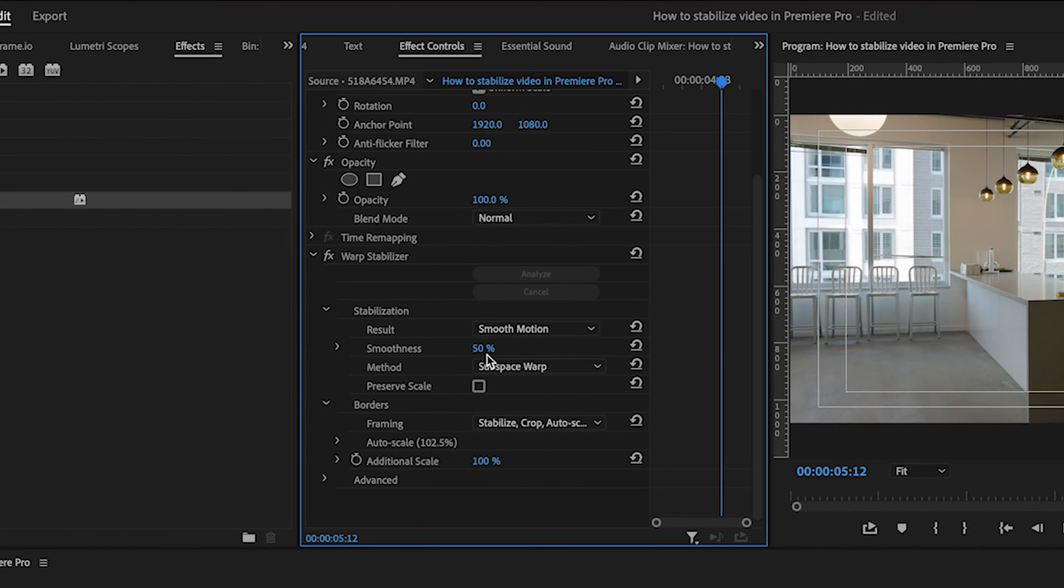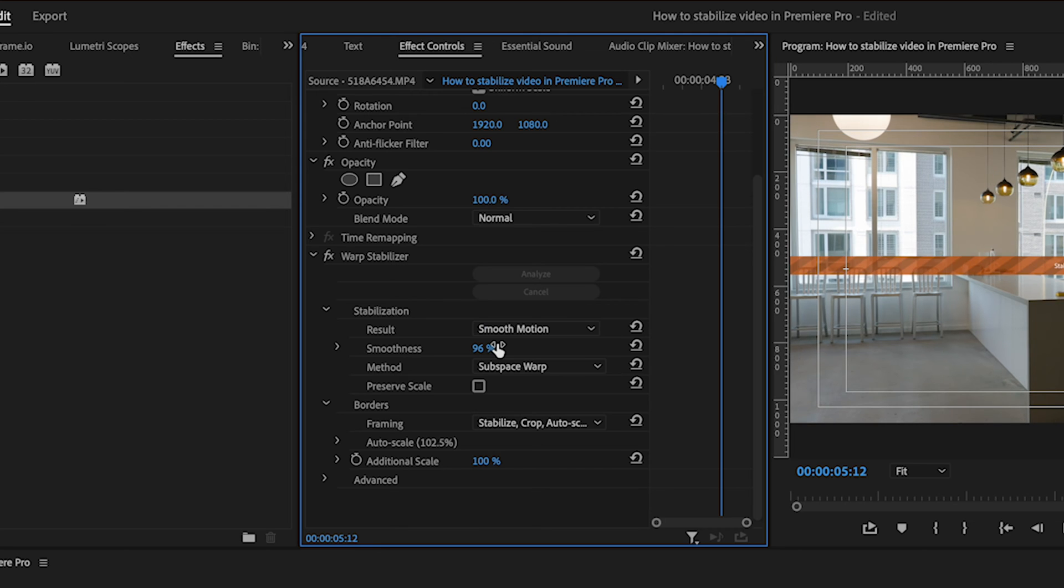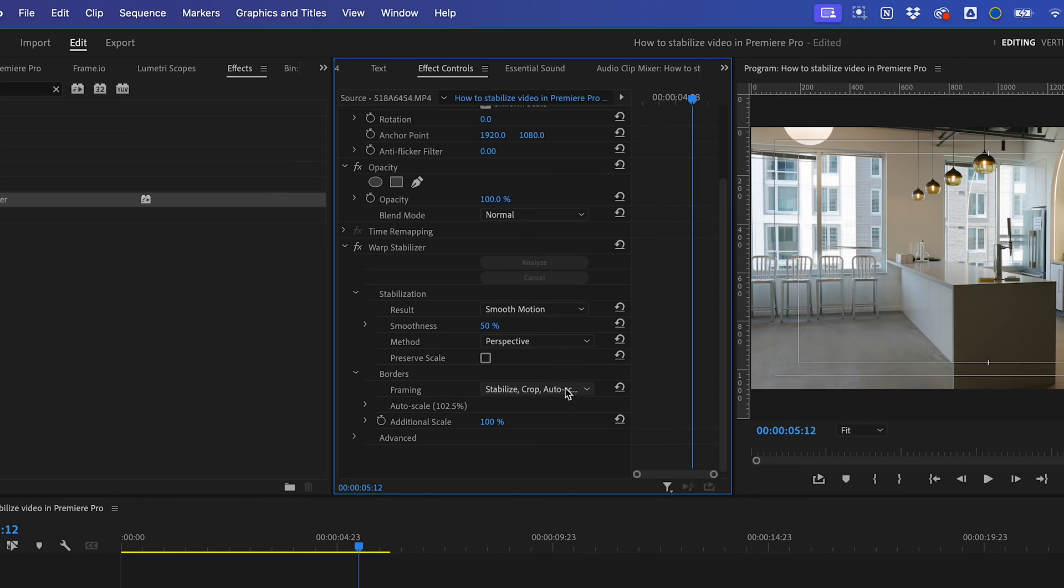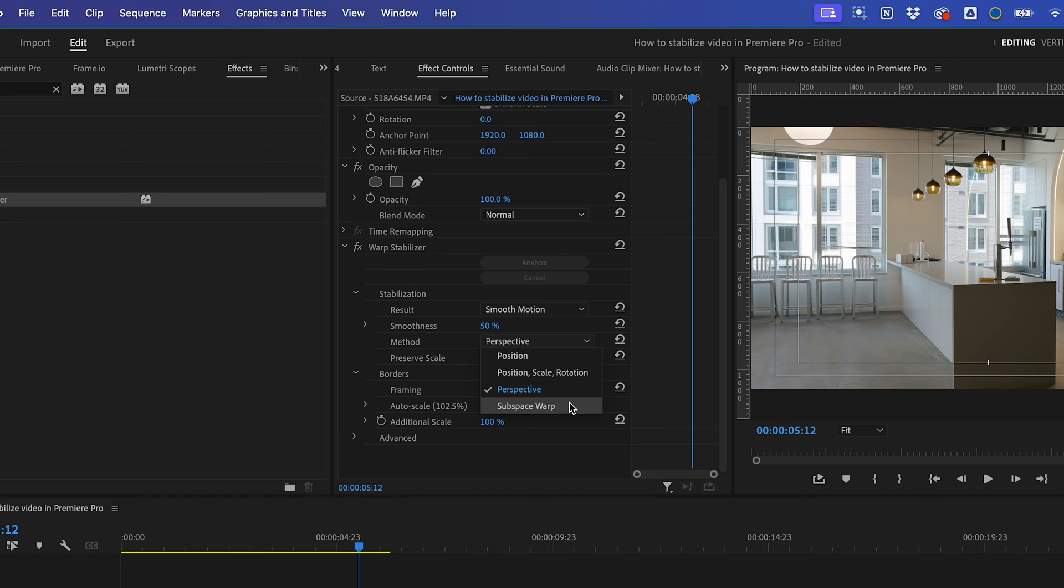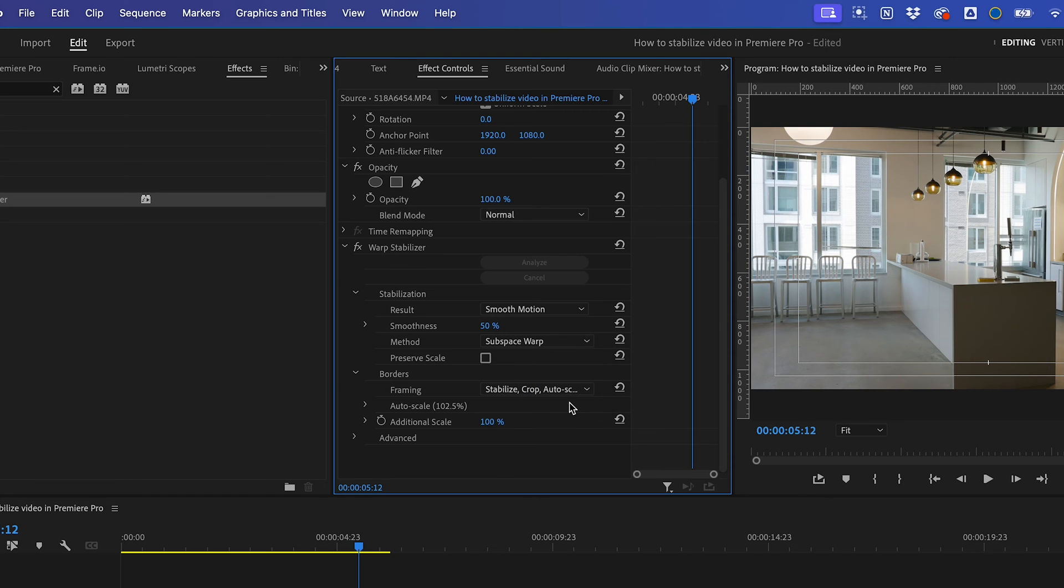Smoothness determines how much of the effect is applied to your footage. Typically, the higher the number, the more Warp Stabilizer will crop into your video. Method refers to how Premiere attempts to stabilize your footage.